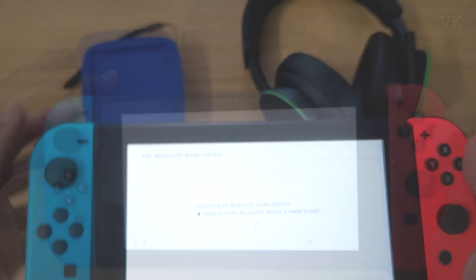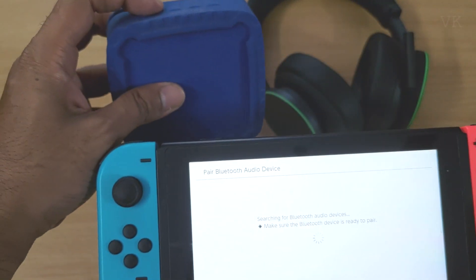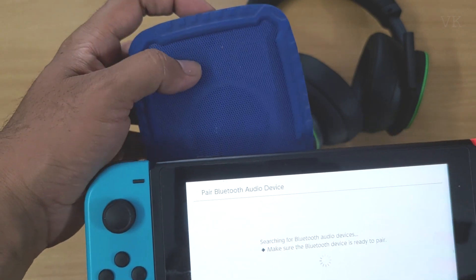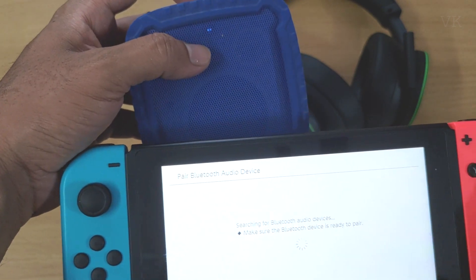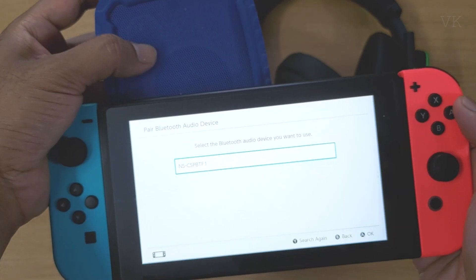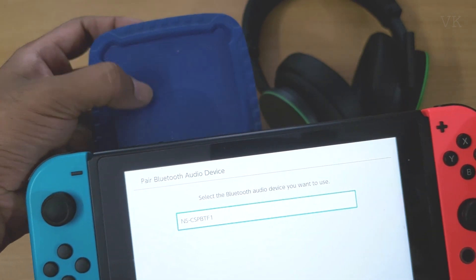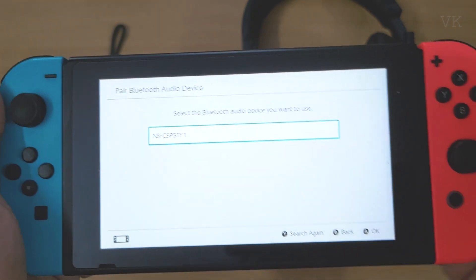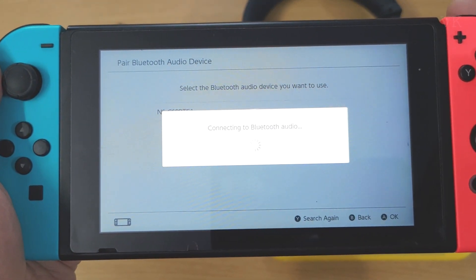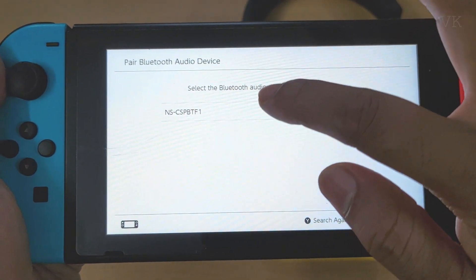It should start searching. I'm going to turn on this Bluetooth speaker. It's turned on and blinking — it should find the device here. It is found! You can see that — the Bluetooth speaker is found, so I'm going to select it and tap A.